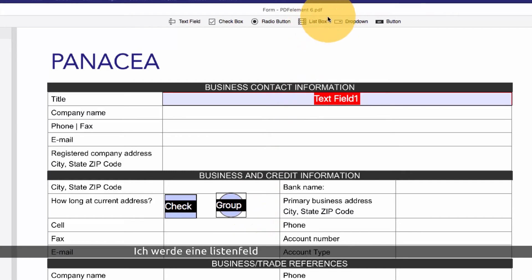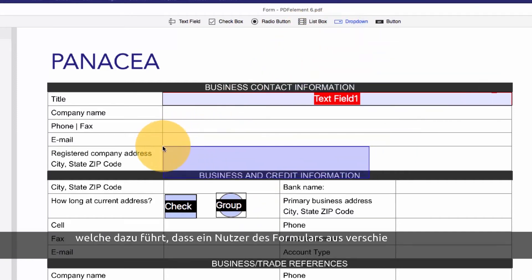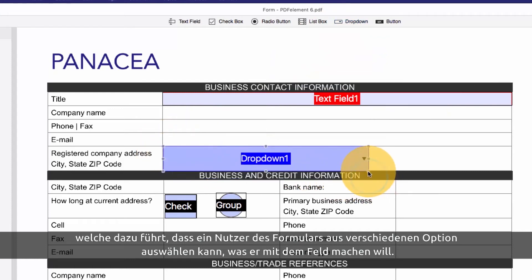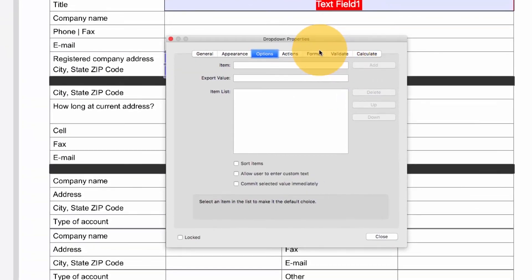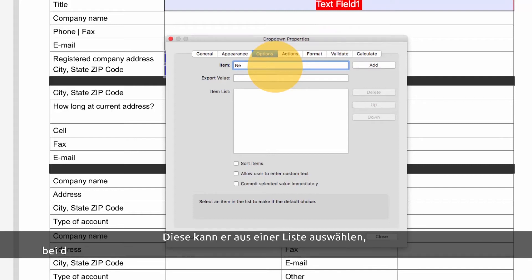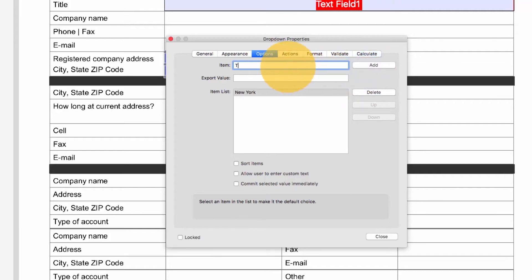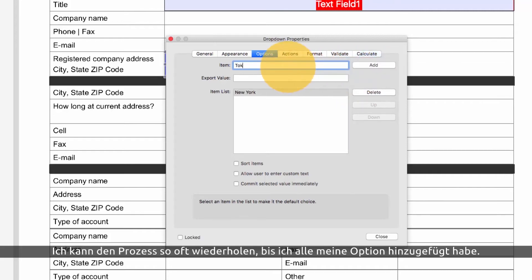I'll add a combo or drop-down box to this page, which is a field that allows the recipient to choose an option from a preset list of choices that I create. Under options, I'll enter the first item in the list in the item line and hit add. I'll repeat this process until I have added all of my options.